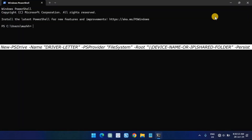Type the following command to map the network drive, assigning a letter manually, and press Enter. In the command, replace the drive letter with a drive letter that has not already been used. Then change the device name or IP and shared folder for the computer name or IP address of the computer hosting the shared folder and the name of the share.